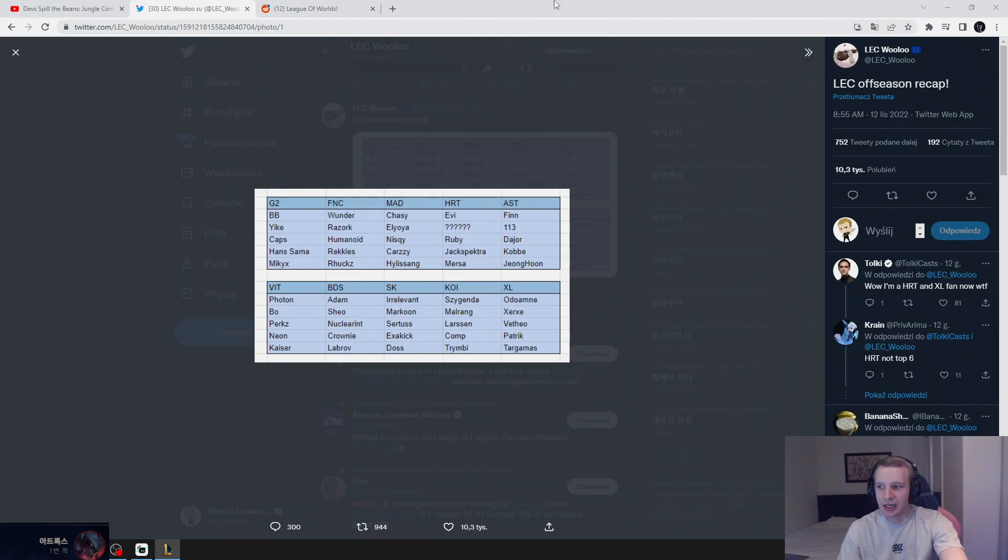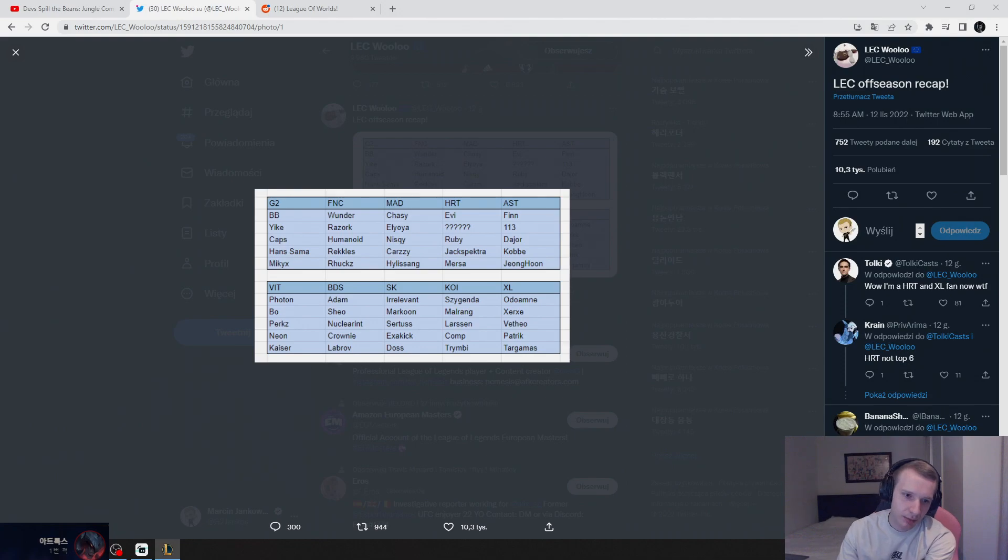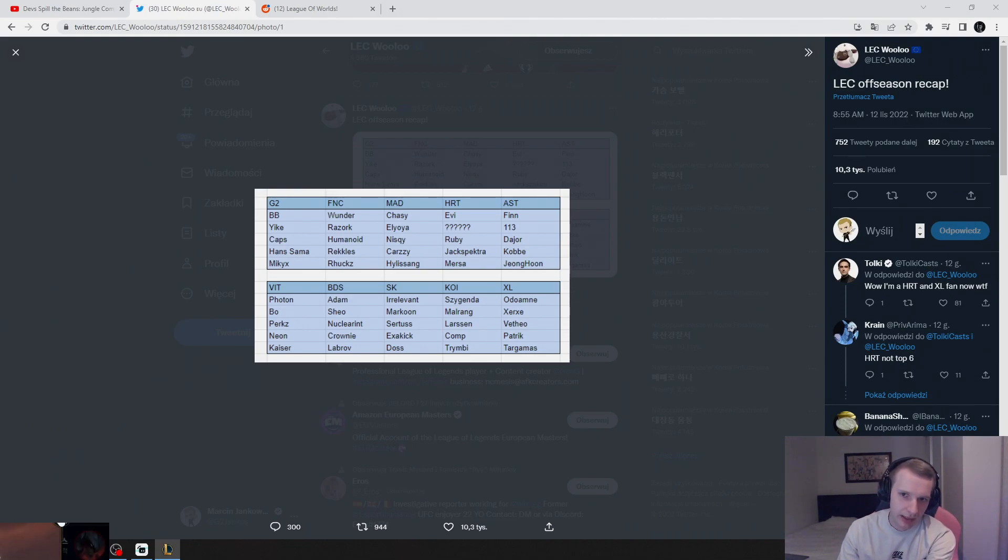Bo is a Chinese jungler that got caught match fixing, but he is banned in China for professional play. Bo cannot compete in China, but he can compete in Europe.